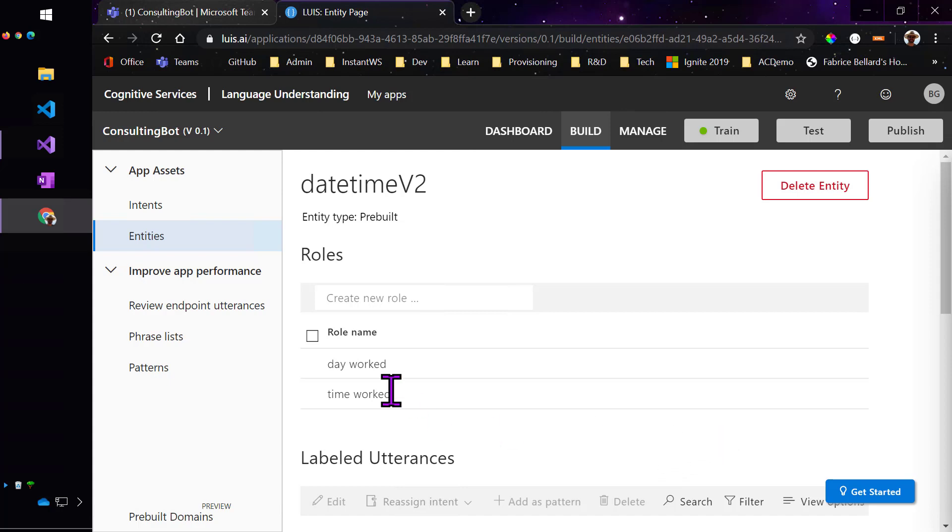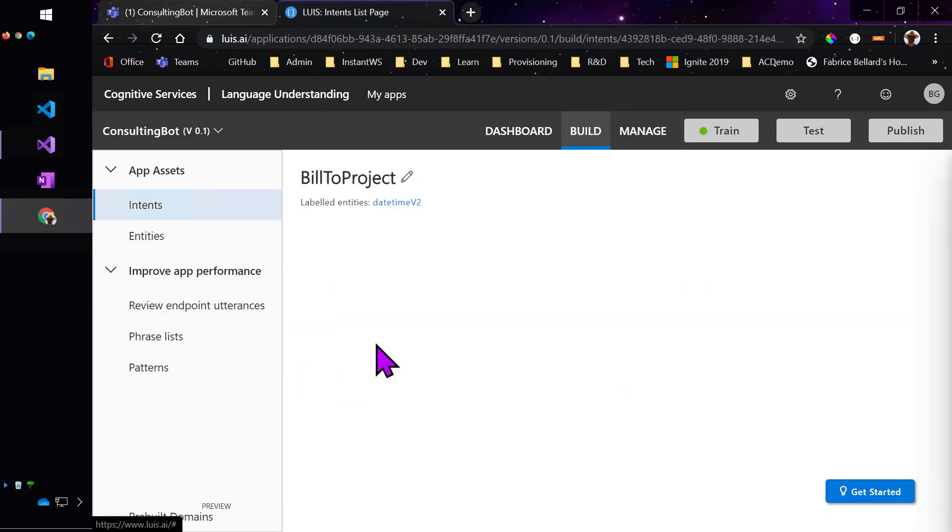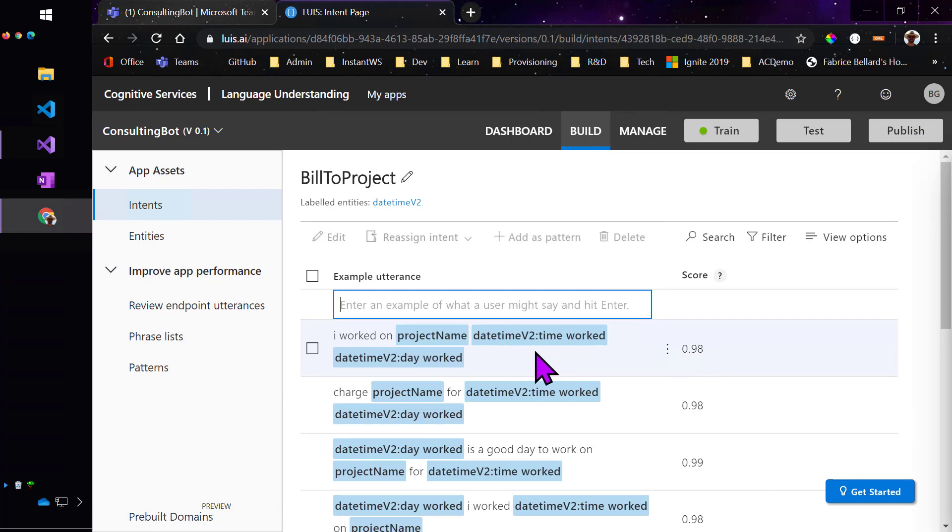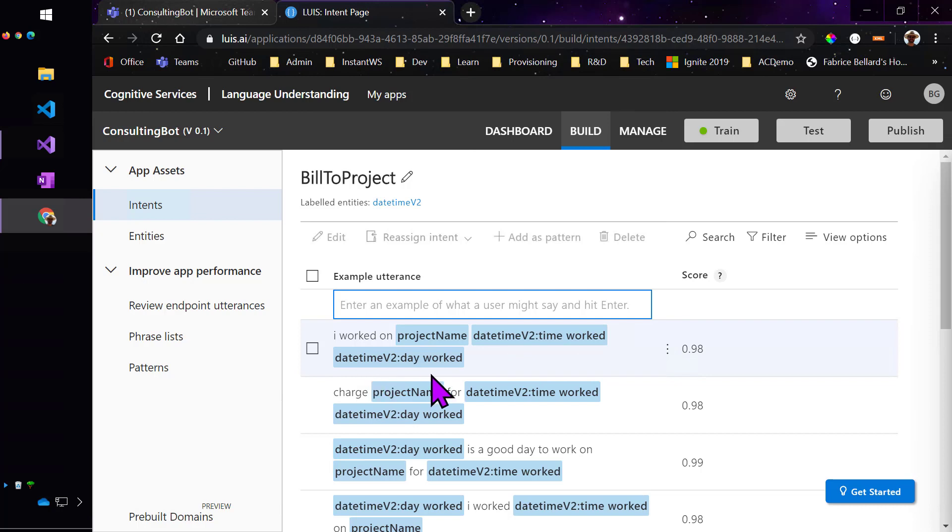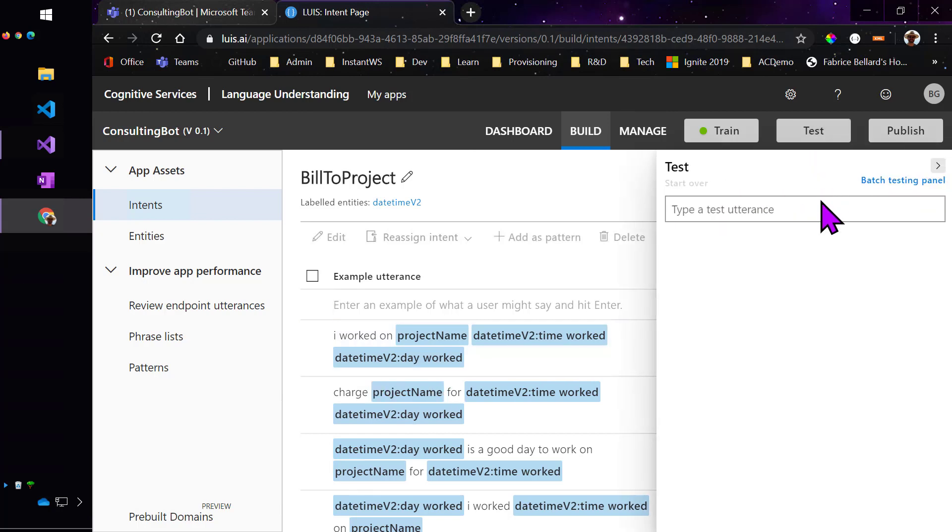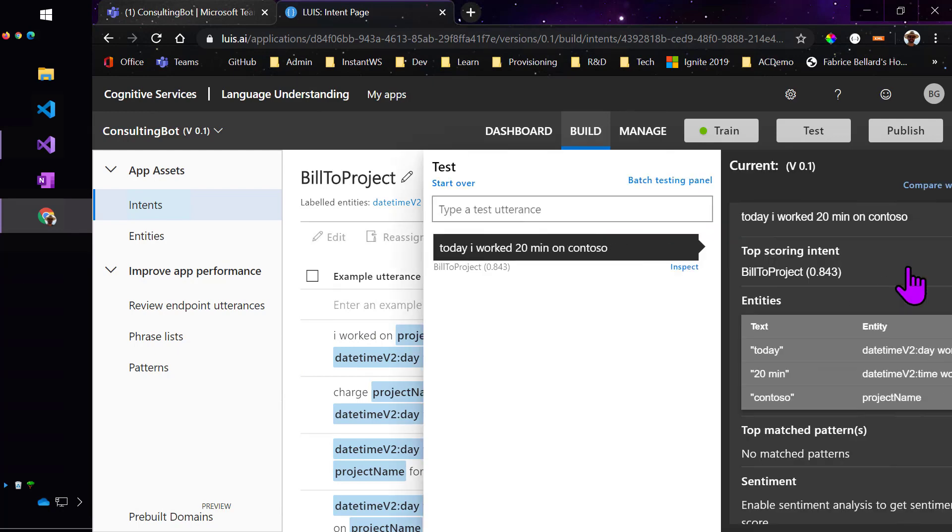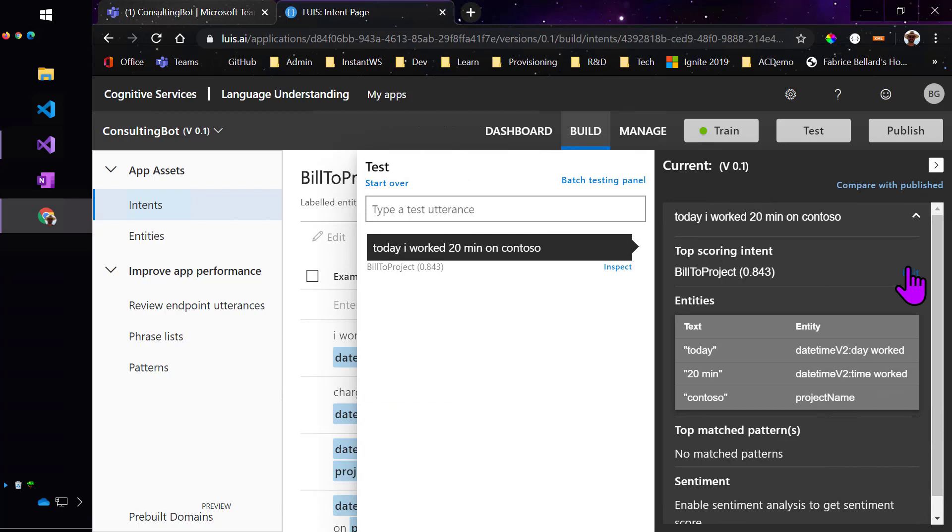I actually created two different roles. If you look carefully at my utterances, you can see that I've actually tagged not only is this a date time, but this date time contextually is the time worked versus this other one, which is contextually understood to be the day that I worked. If I test this, you can see that it correctly determined that the date time today was the day that I worked, and that the 20 minutes was the time that I worked.